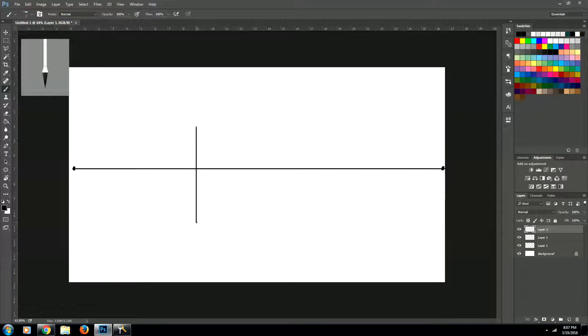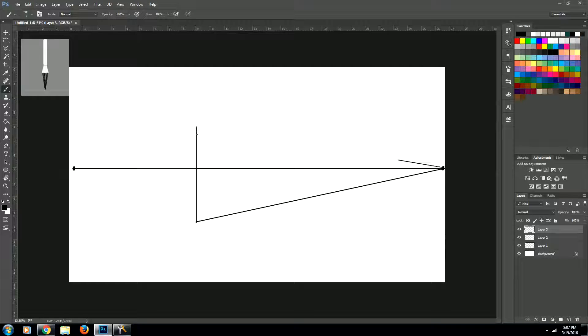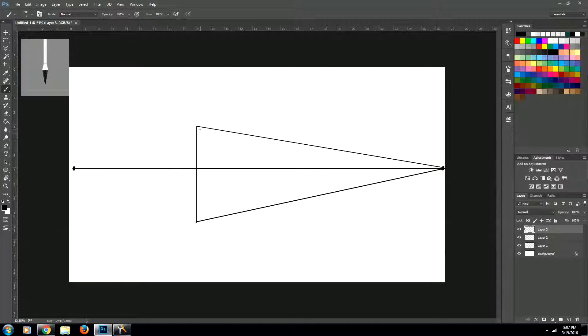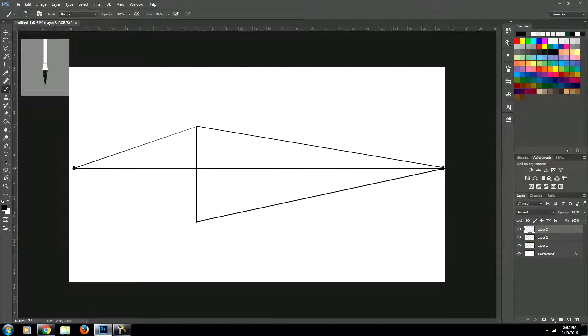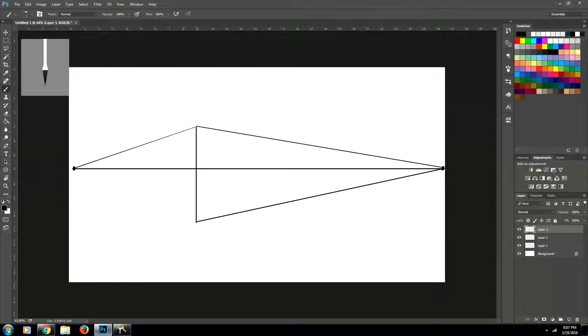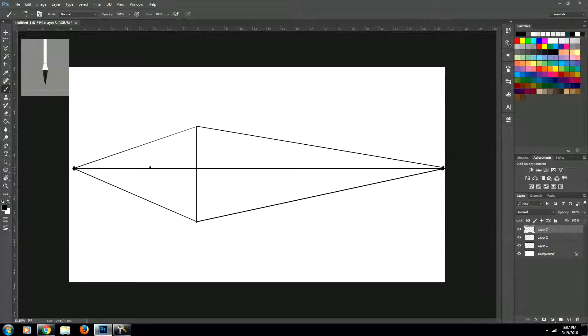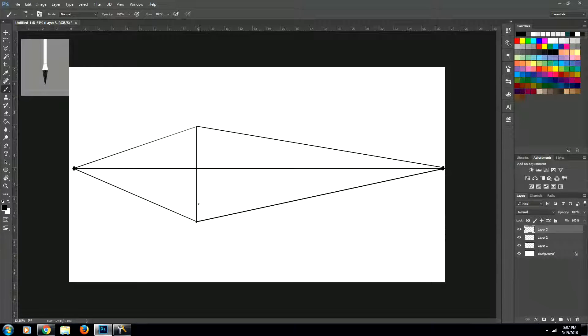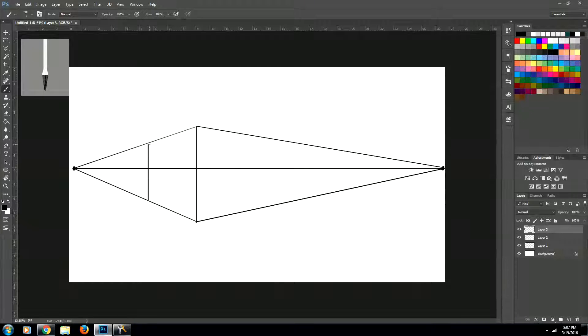So let's go ahead and create our vanishing lines. And again, all I'm doing is holding down shift and clicking at a different point to create those straight lines. Now the last thing we need to do is we need to create vertical lines on either side of our first vertical line. And that will be the edge of our cube.